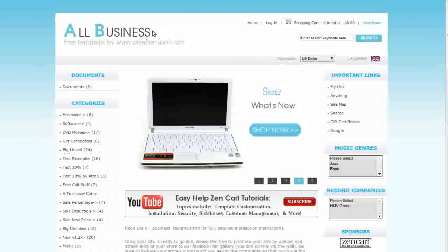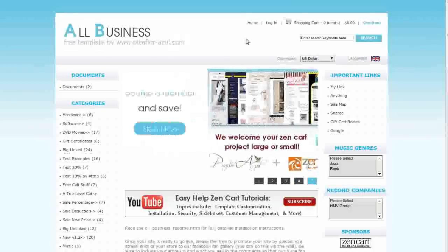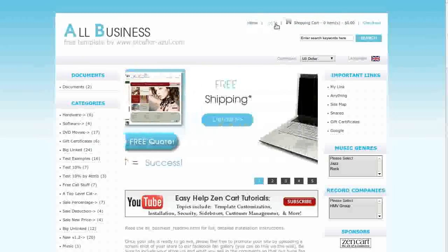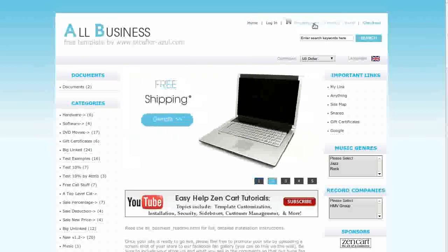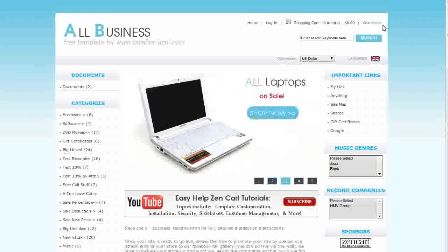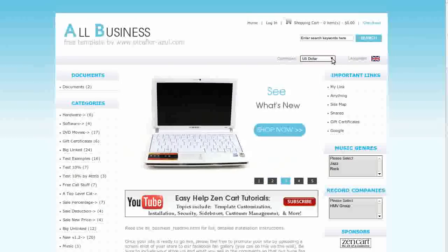Your logo will go here up in the header with your tagline or slogan below it. To the right we have the header navigation with links to home, login, shopping cart number of items and total, and a link to checkout. Below is the search and the currencies drop-down menu and languages.